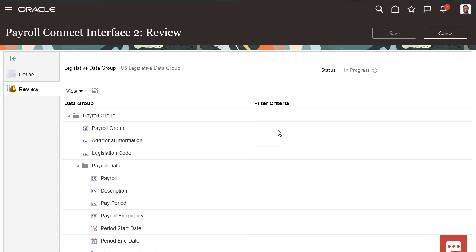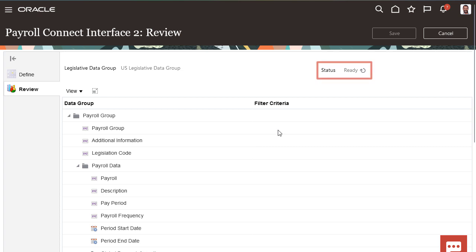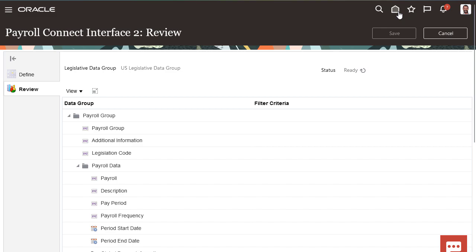The application will then create a flow with the same name you specified. You can use this flow to submit the payroll interface you just configured. When the status is Ready, you can submit the interface as long as your employee, payroll, and job data is available.